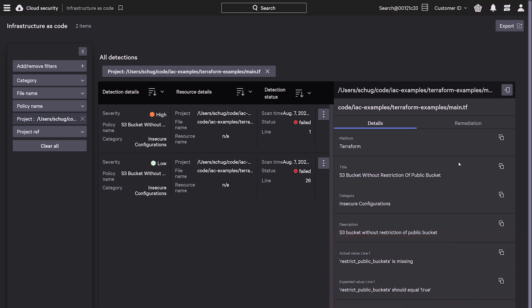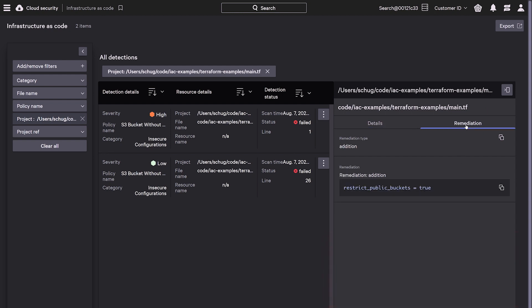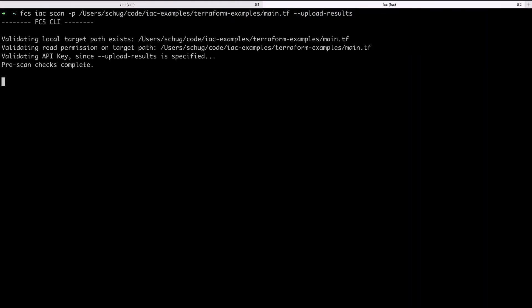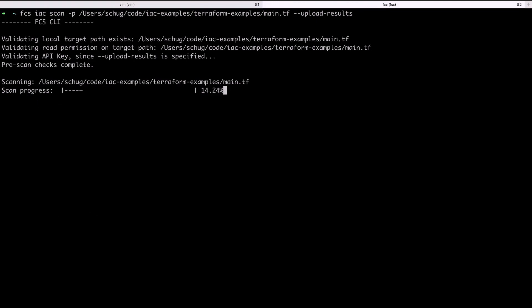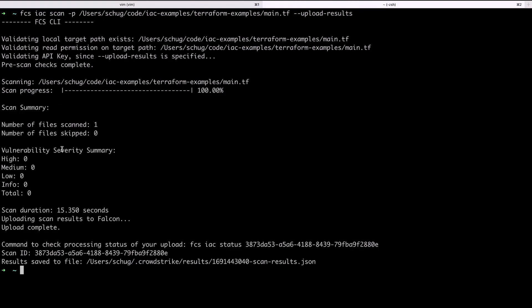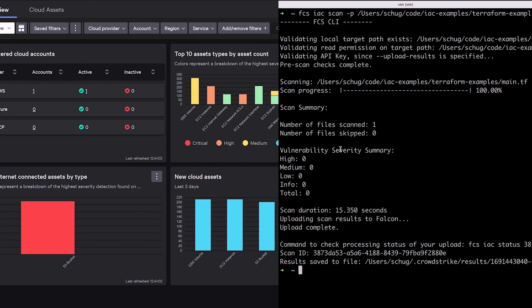Falcon Cloud Security provides expert guidance steps for remediation, allowing you to resolve issues quickly, enabling you to update your code and remove the exposure, and re-scan the updated template to verify that you are now compliant.